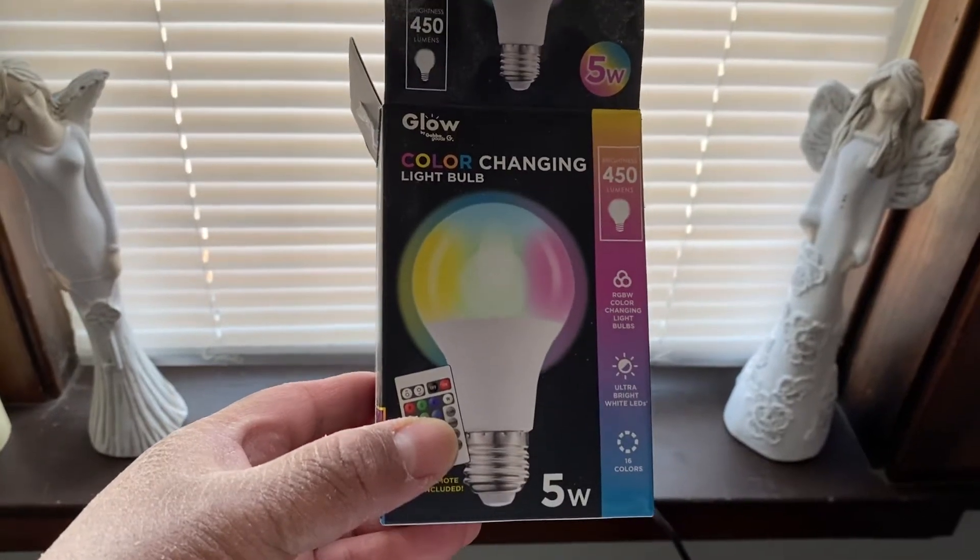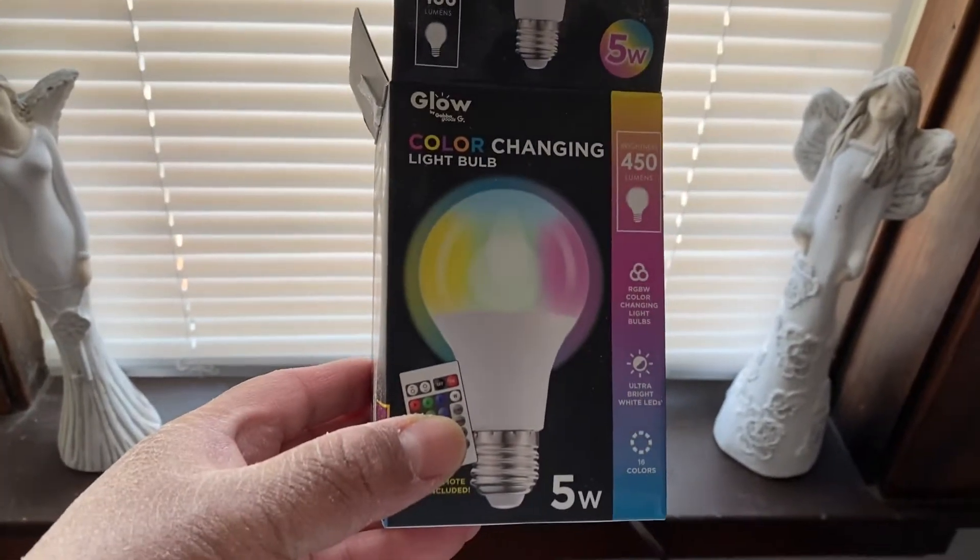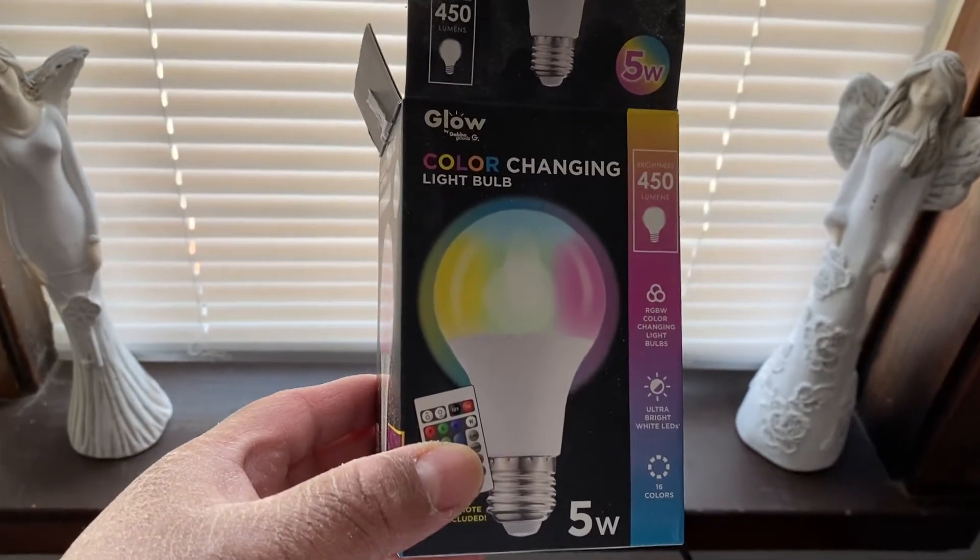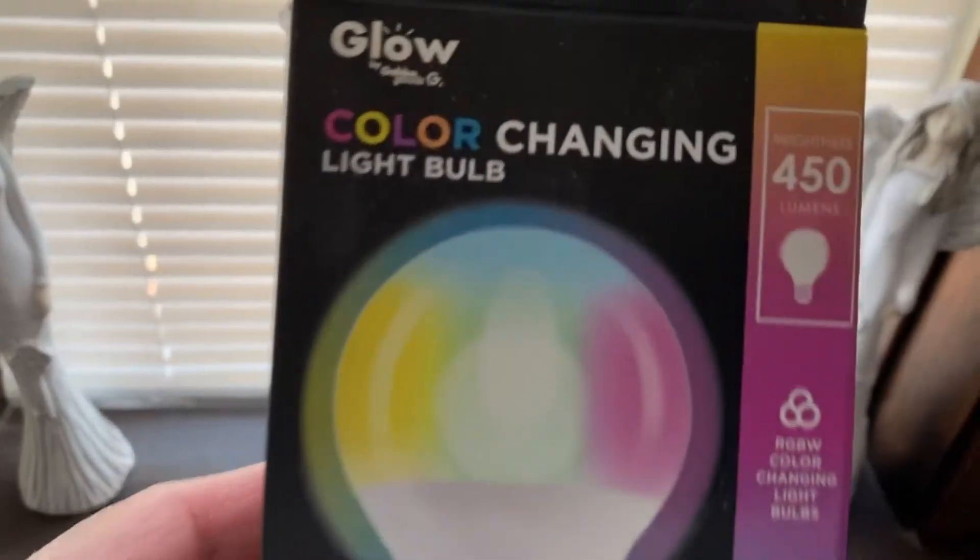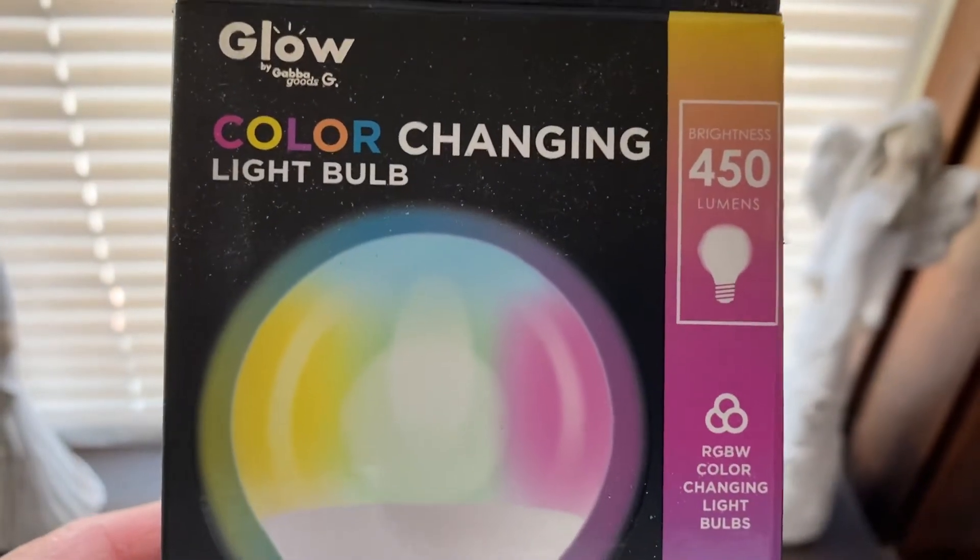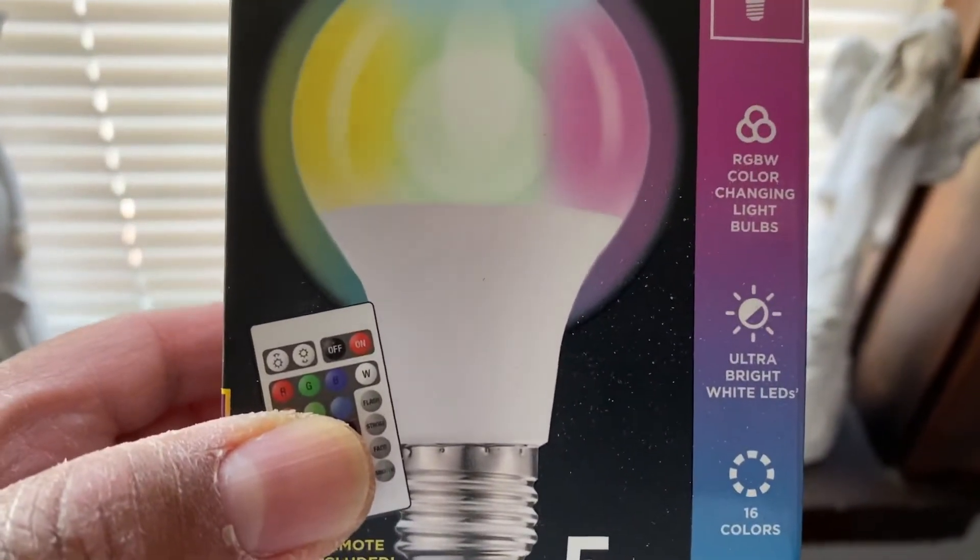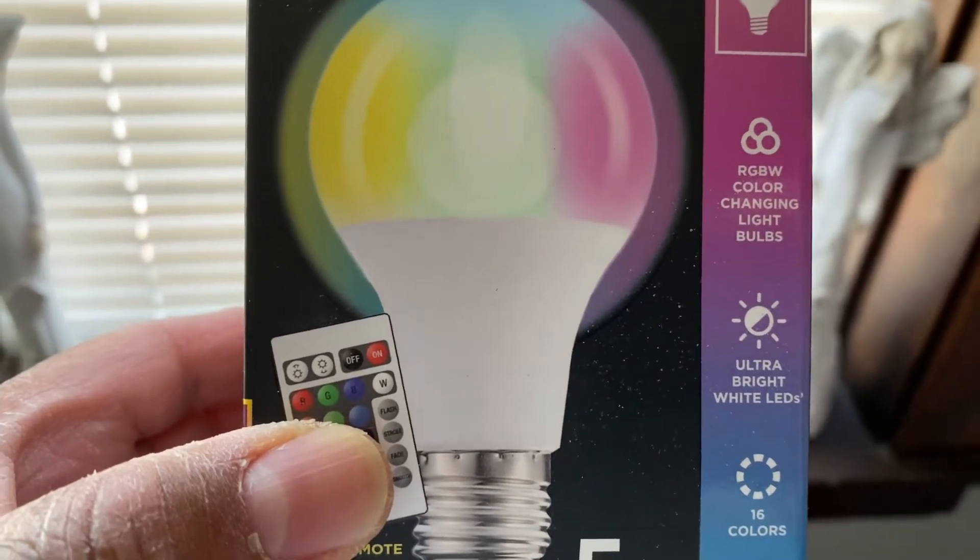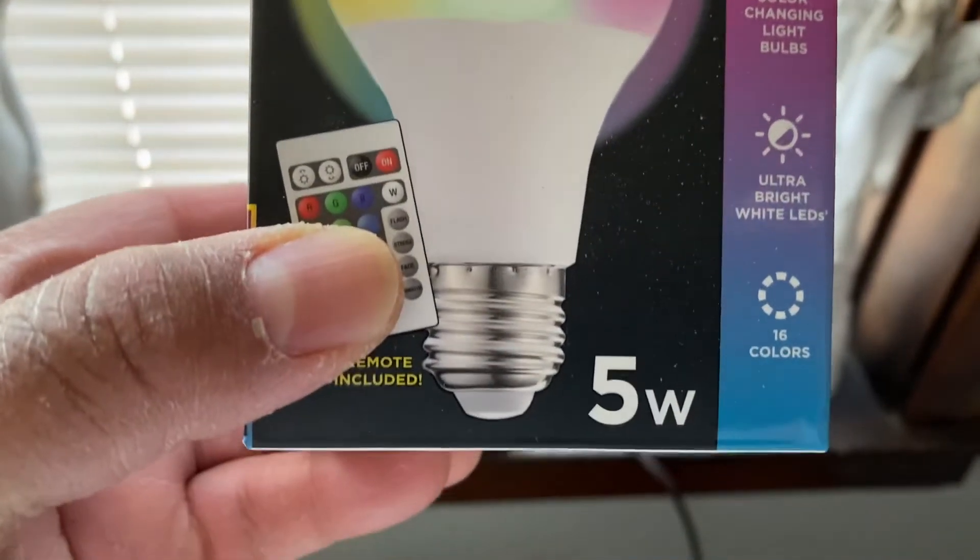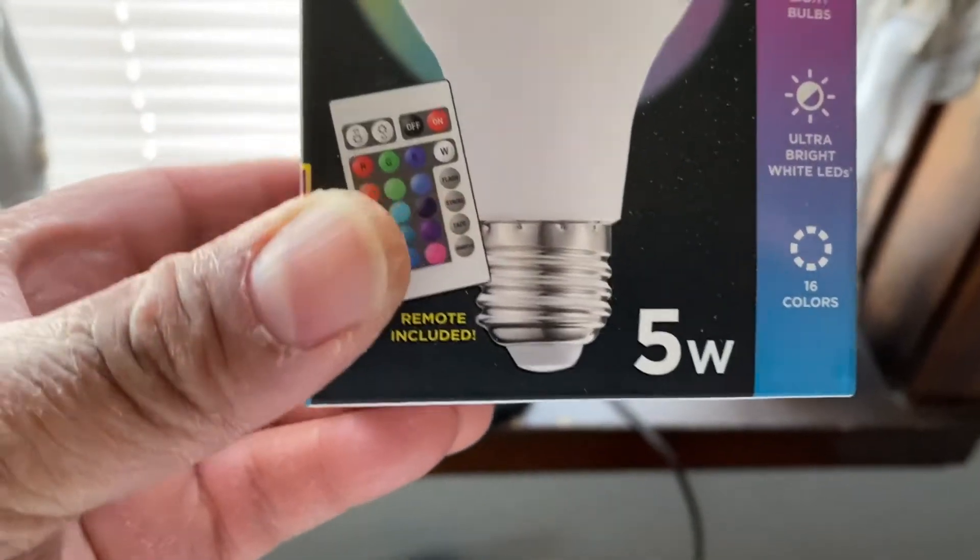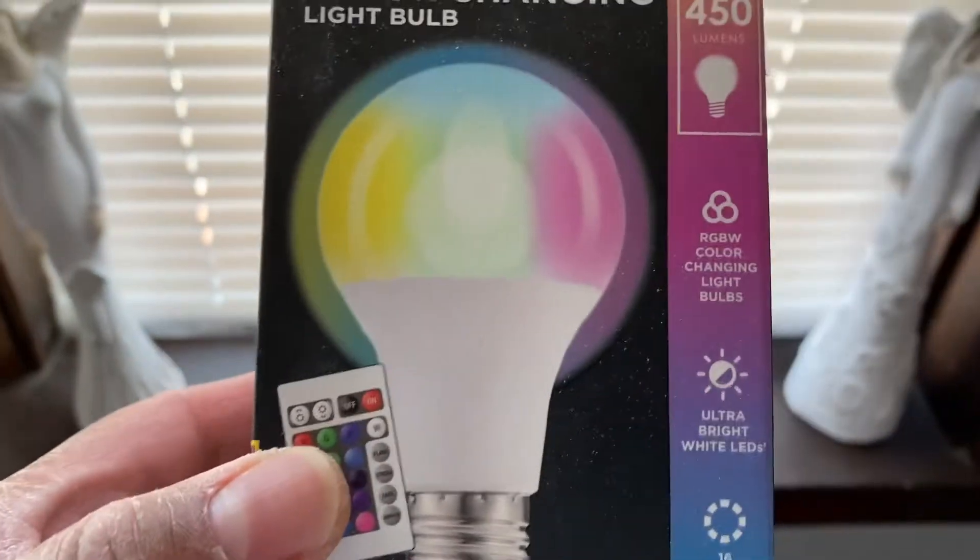Hello YouTube fam, how y'all doing? It's your Uncle Tim. Today we're going to do a review on this color-changing light bulb by Glow. It's basically 450 lumens of brightness, RGB+W color changing light bulb, ultra bright white LED with 16 colors. It comes with a remote control, it's 5 watts.